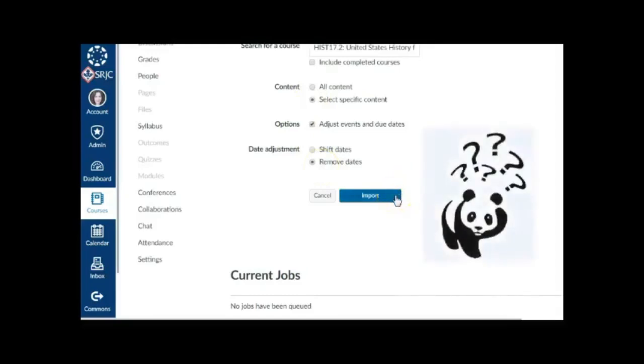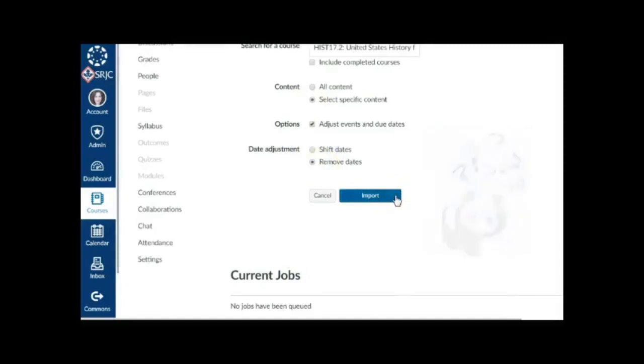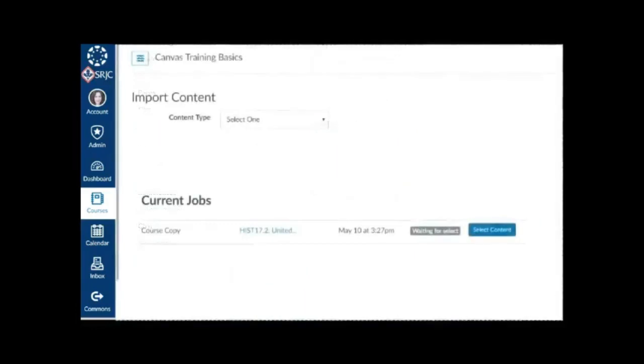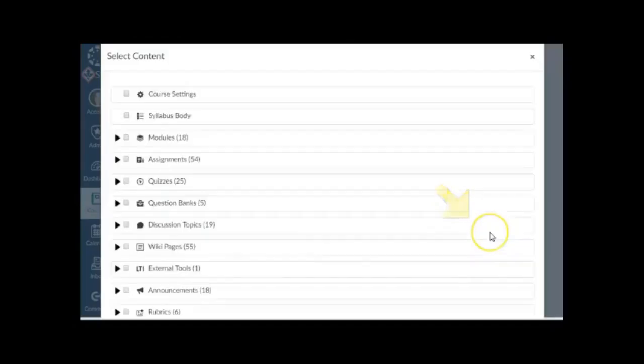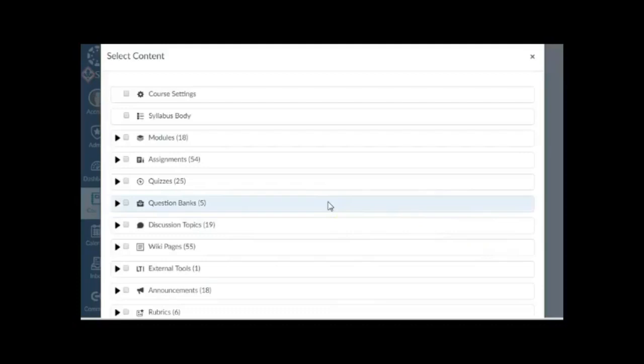This may be a little counter-intuitive since you haven't yet selected the specific content to be imported, but that's the next step. In the Current Jobs area, click the blue Select Content button once it appears. Depending on how big the imported course shell is, it may take a little while to see the next screen.